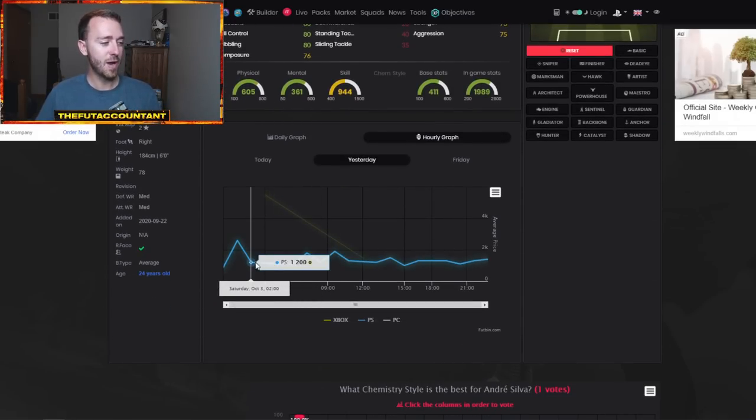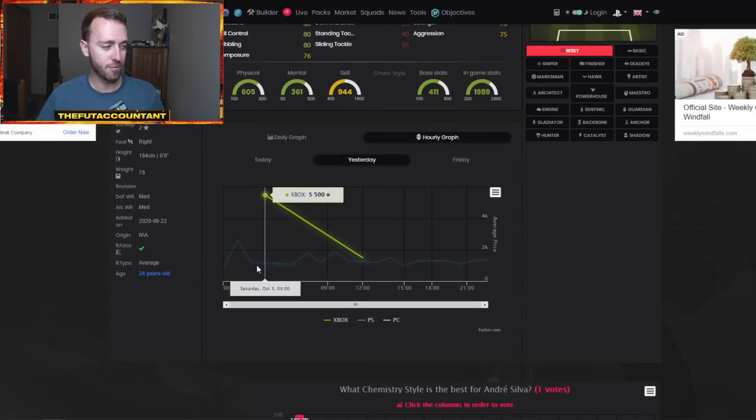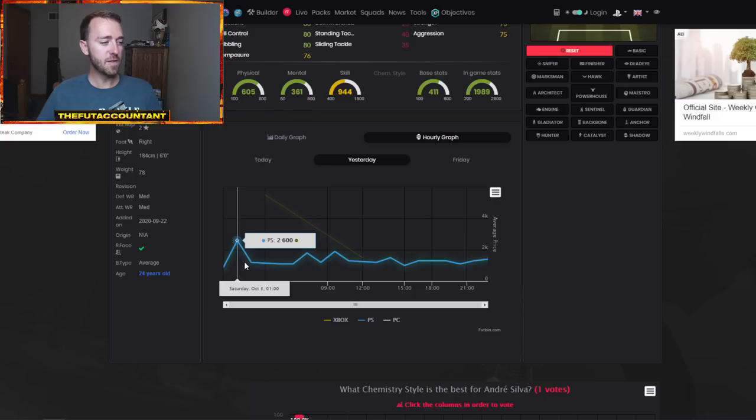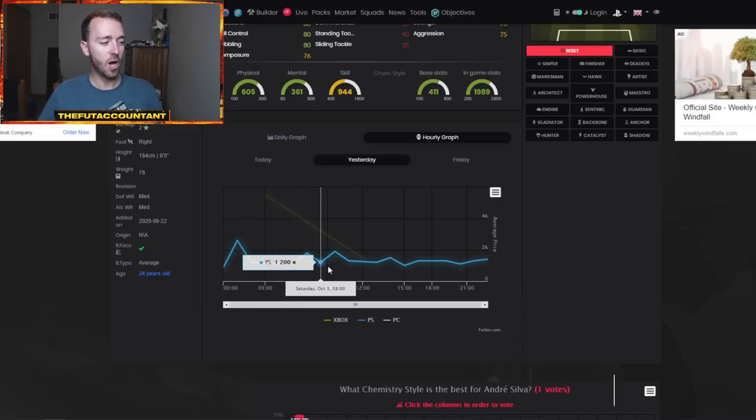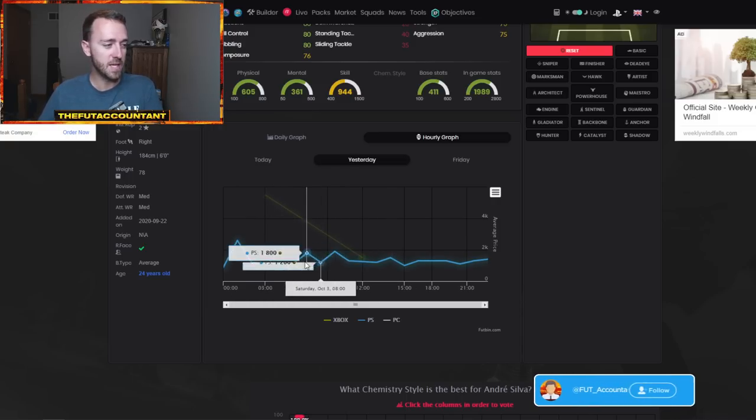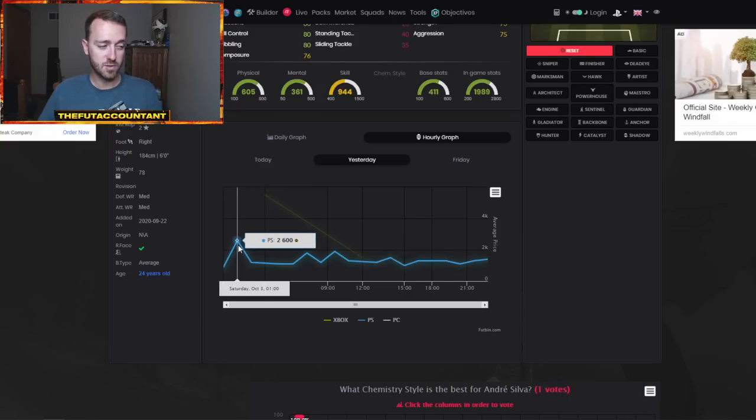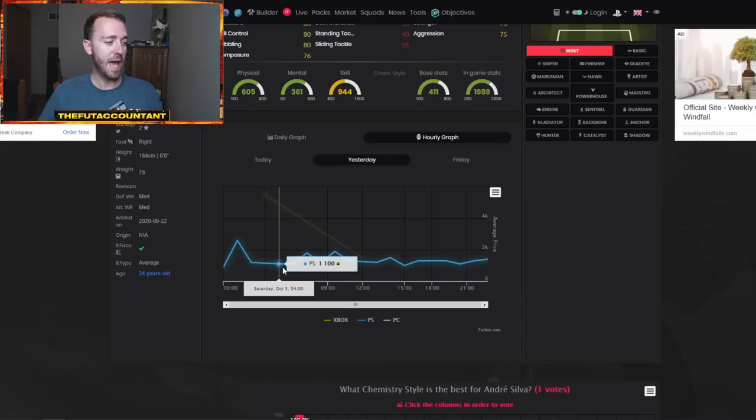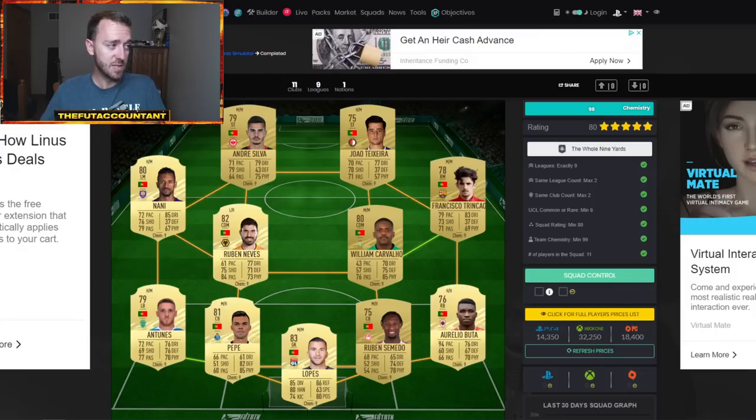So this is his graph from yesterday. Watch this PlayStation 4 graph. You see for most of the day he's around a thousand coins but there are certain parts of the day where he peaks to around 2,000 coins and even peaked up to 2.6k at one point.